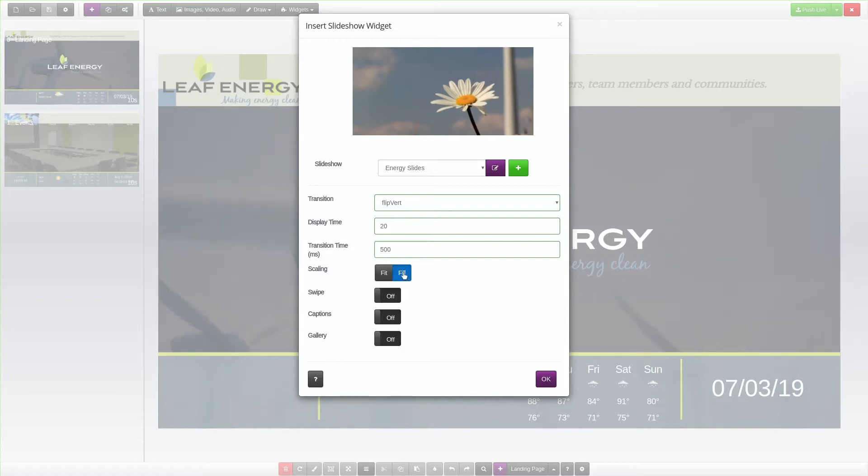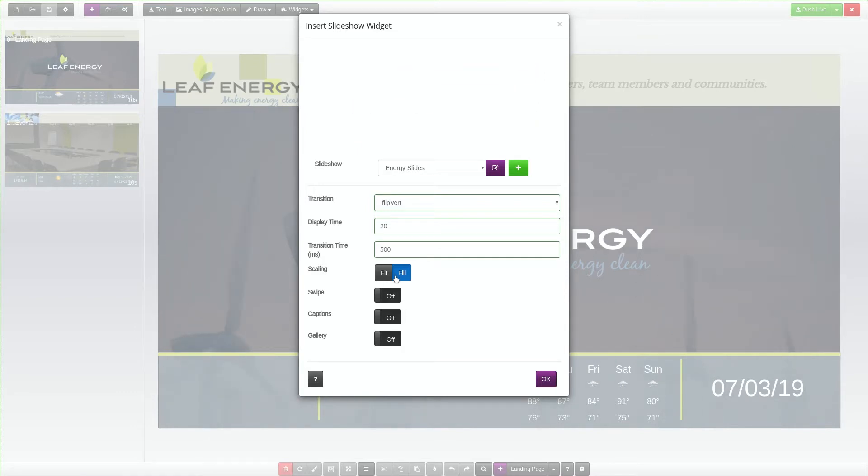The Fill option will resize each slide until it fills the slideshow box, cropping off any extra content that overflows, so the slide always fills the container without leaving any blank space.